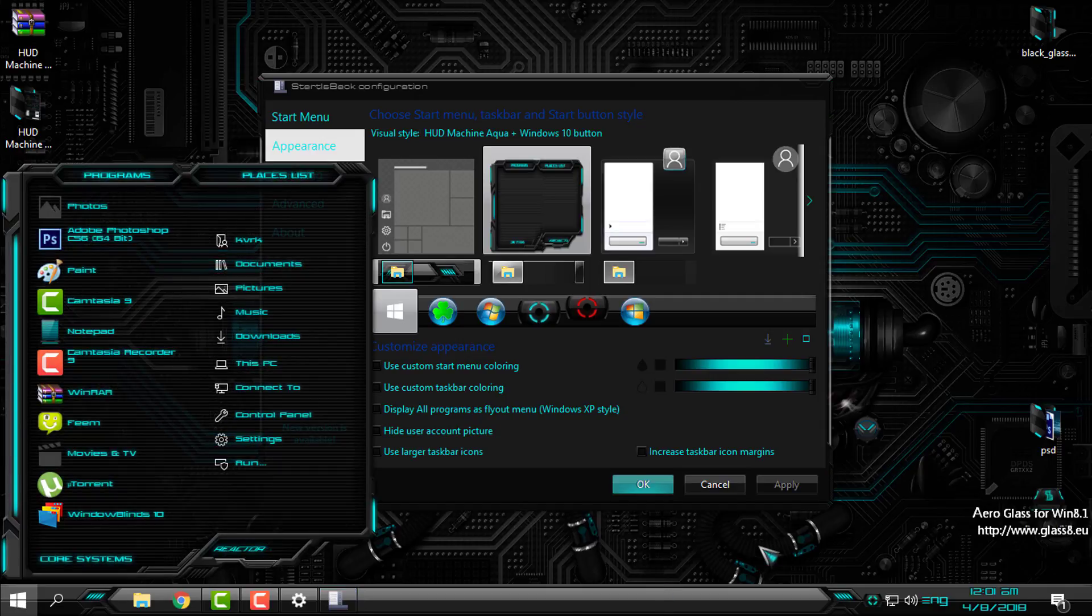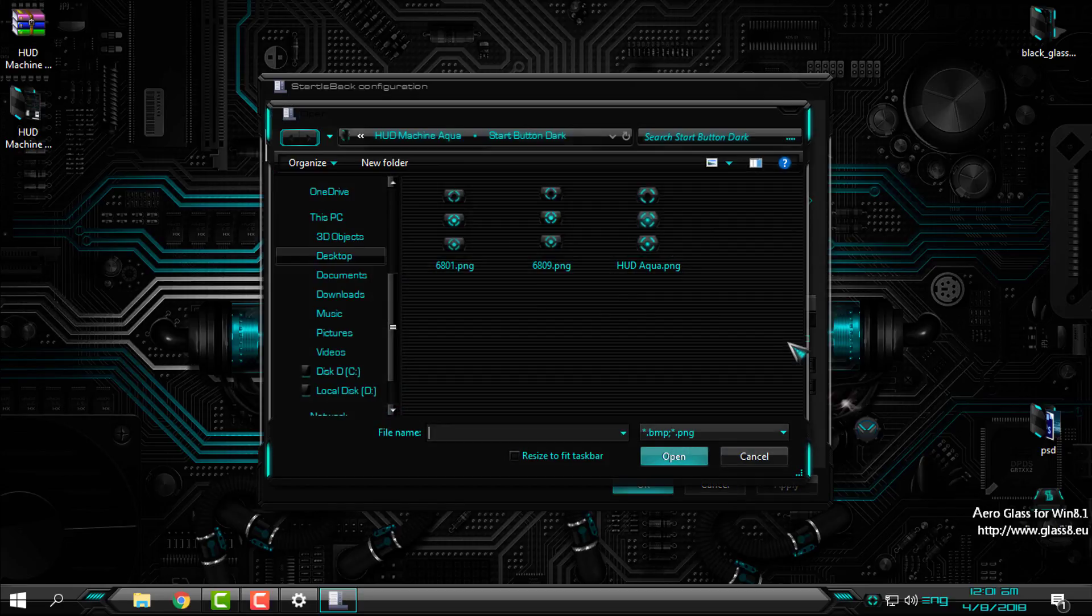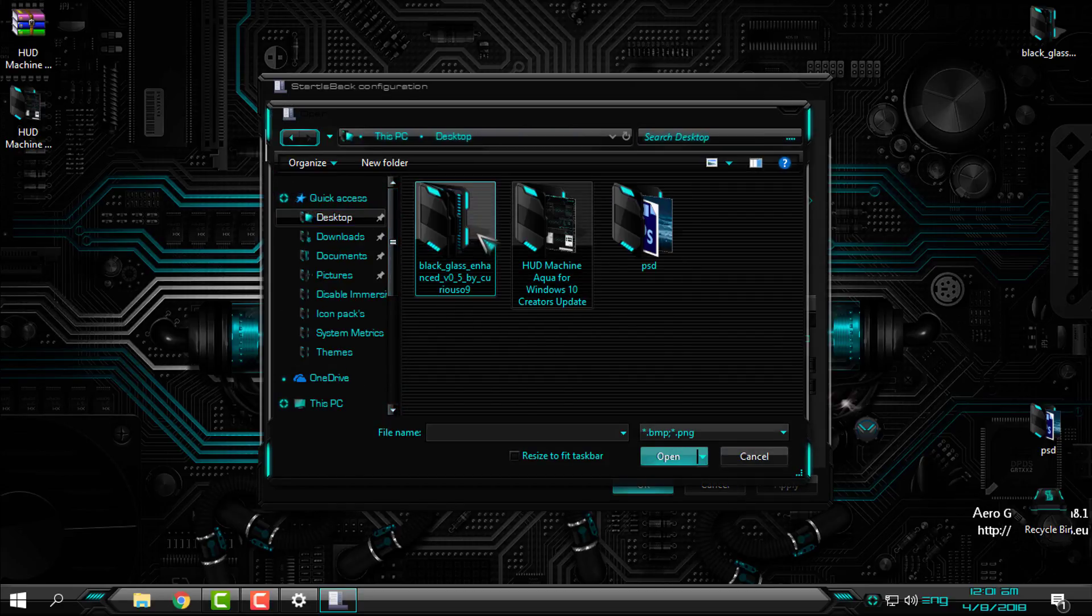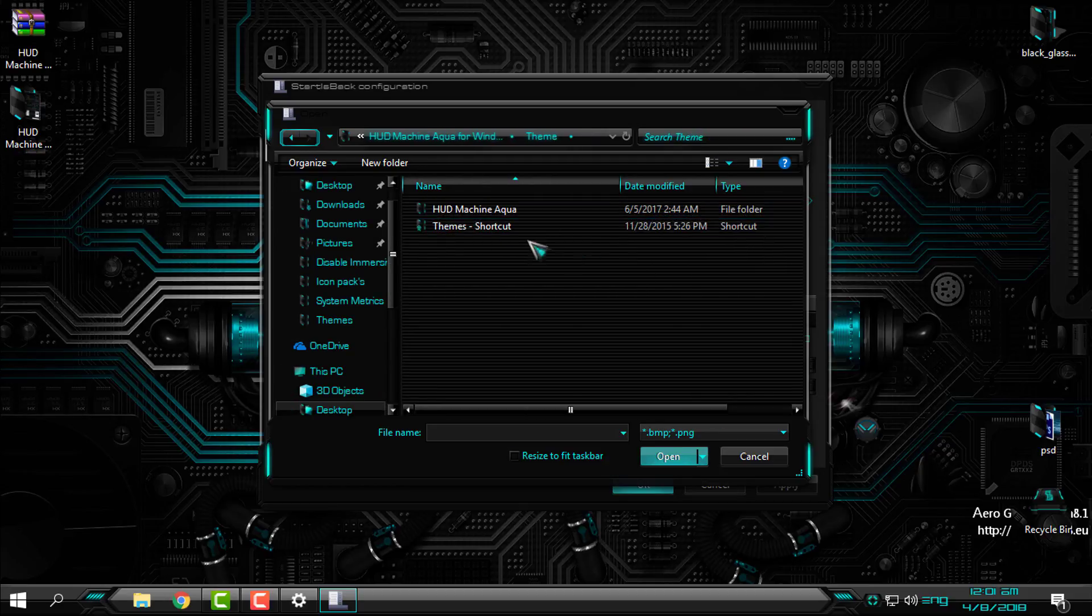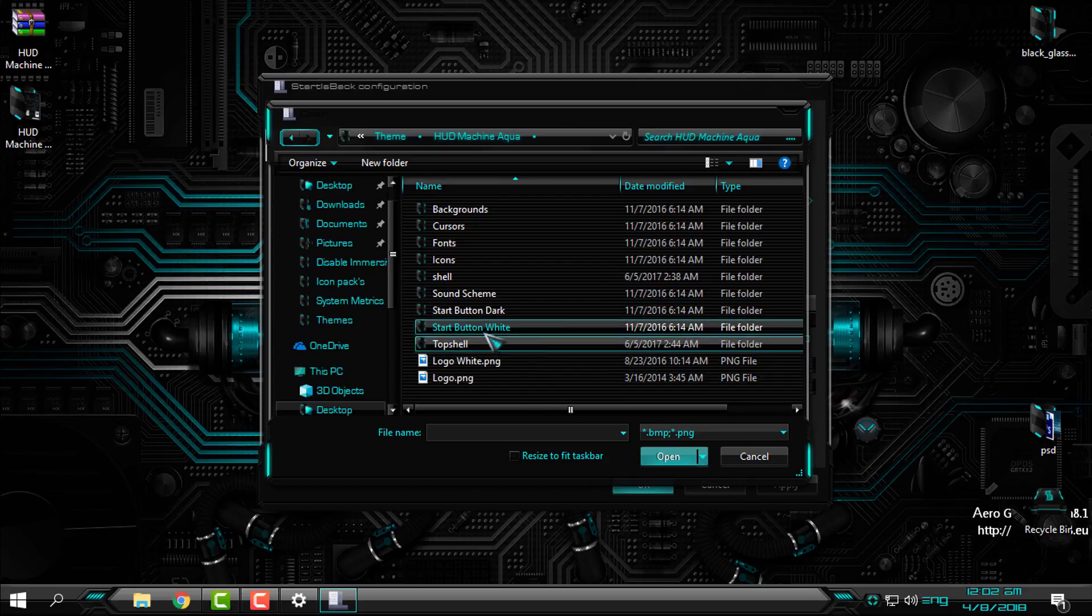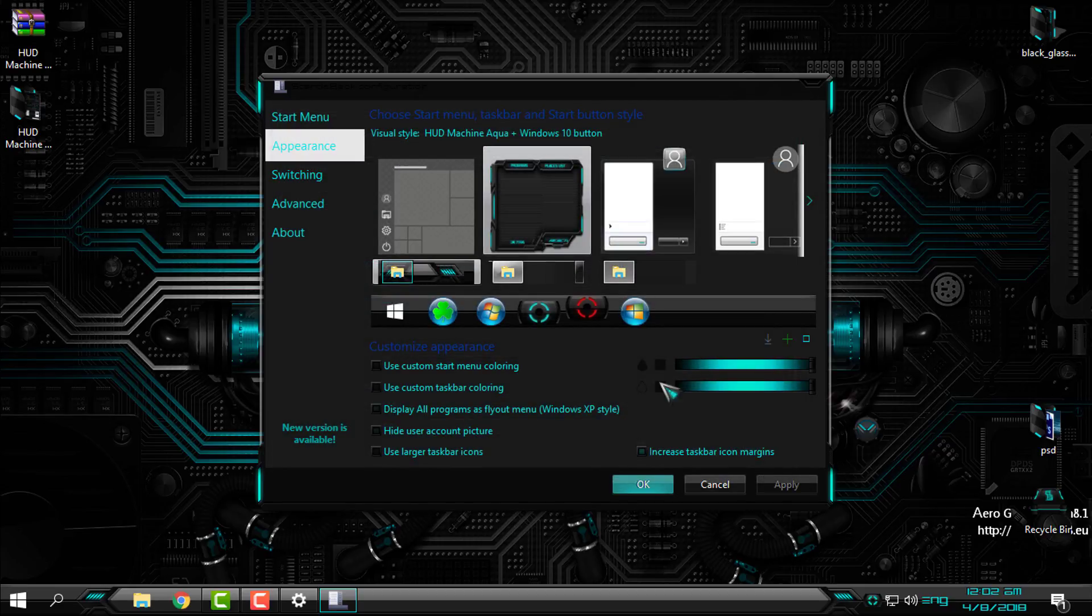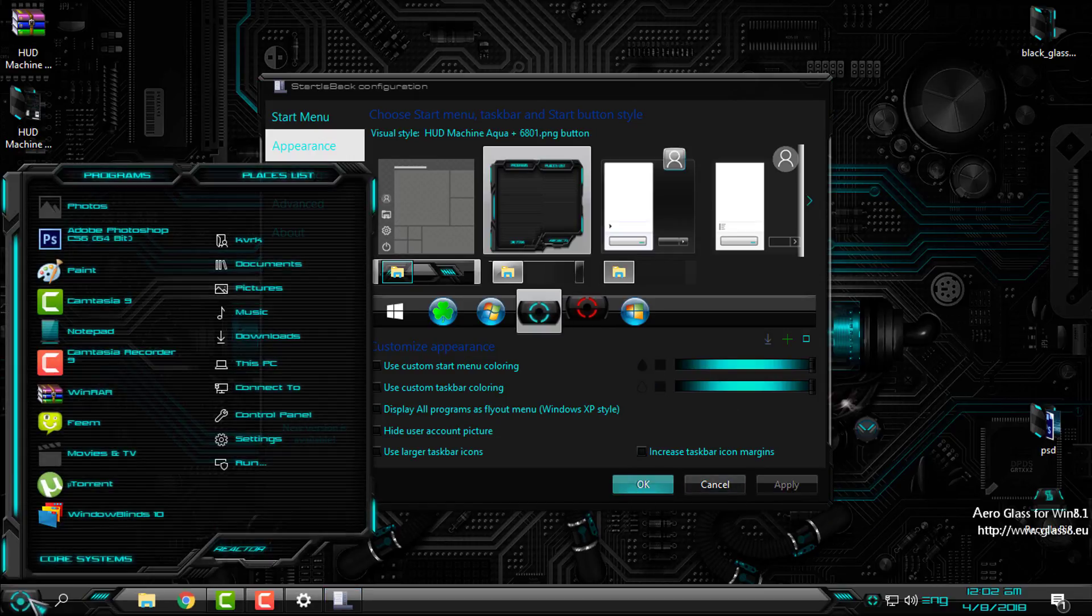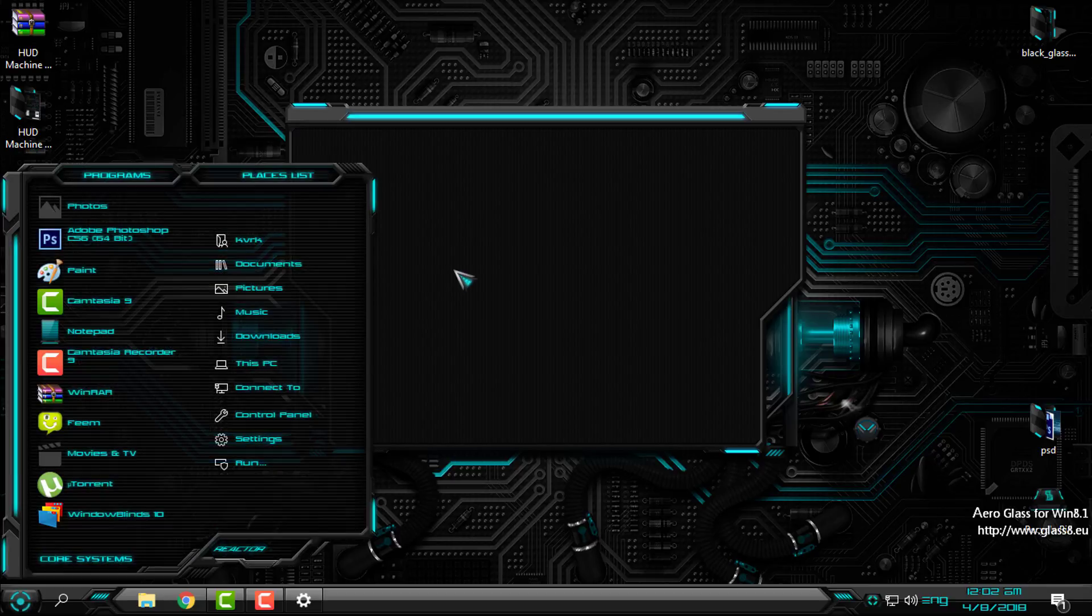And I have it. Also, from here, the green little plus which says add, click on that. The start button is located under the theme folder HUD Machine Aqua, and here you can choose start button dark or white. Just open the image and select it from here, apply, and I have it. And now the theme is complete.